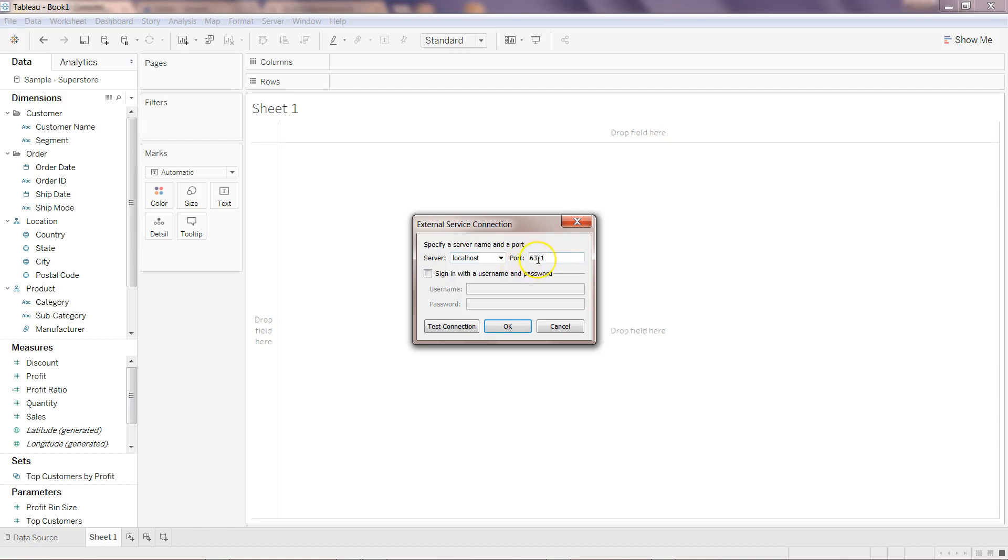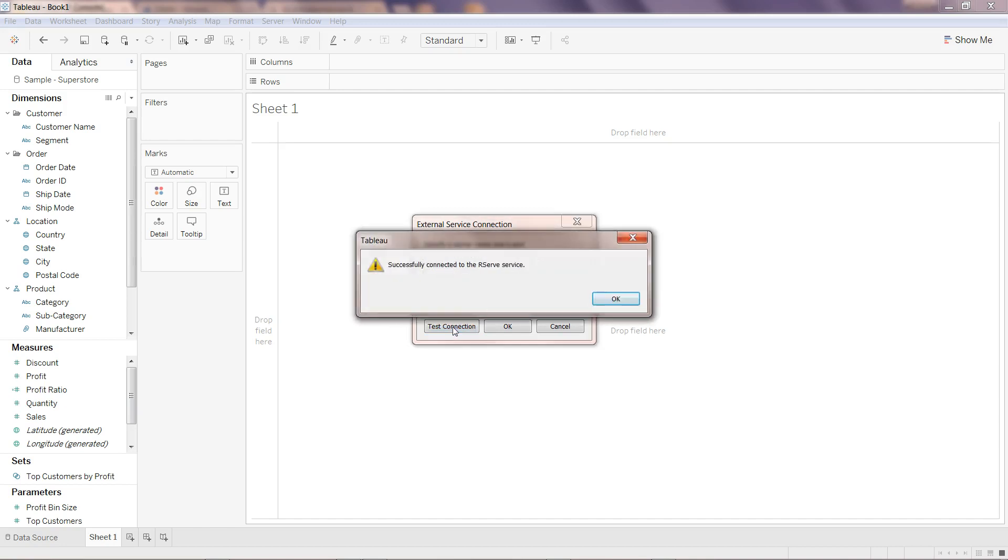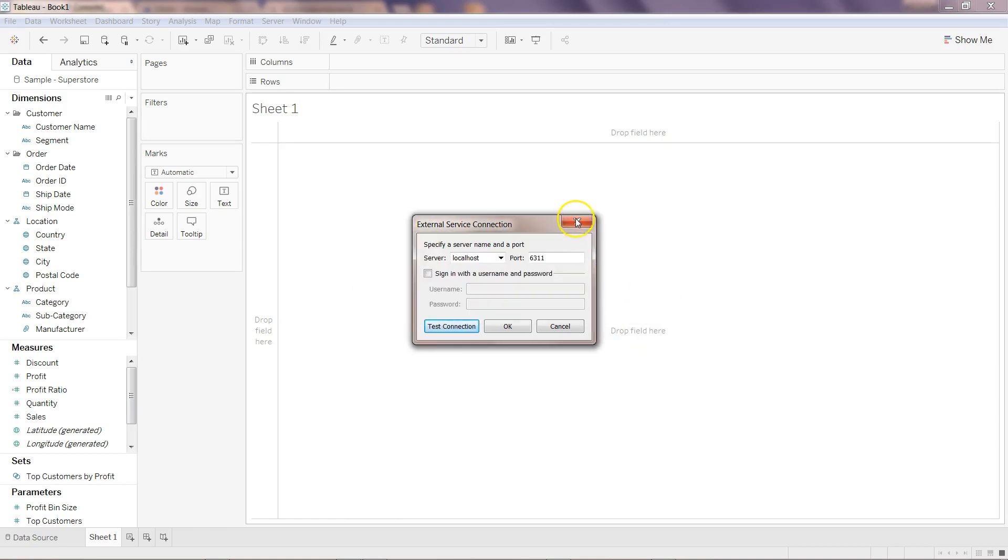Once we are here the server should be localhost because we are running this server locally and then the port should be 6311. You don't have to pass any user name and password and simply click on test connection. It will say successfully connected to the R service, click ok.